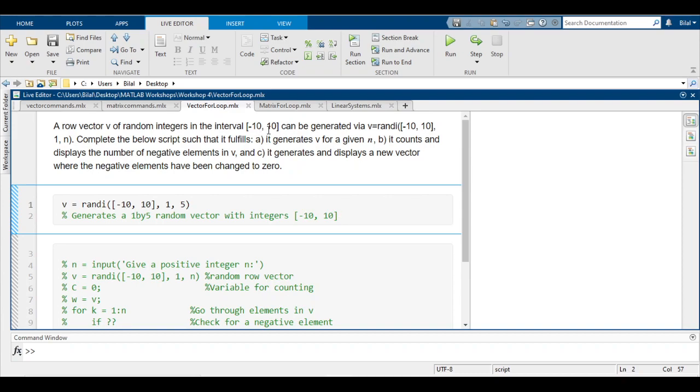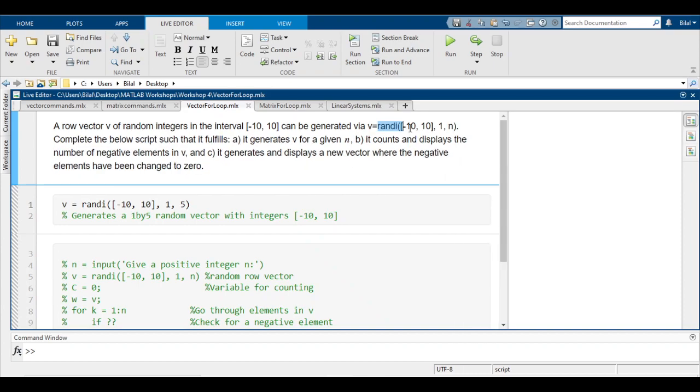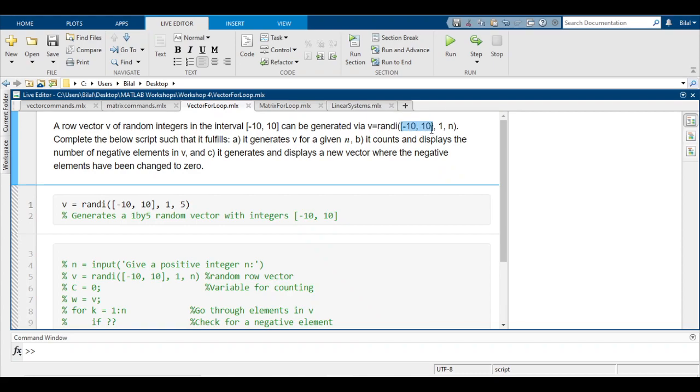In that range -10 to 10, can be generated via this function: randI(-10, 10, 1, n). If I just make this longer, this is how the function looks. All this function is saying is to generate a random vector that includes these values, any value between -10 to 10.